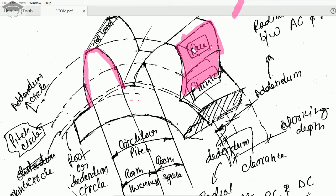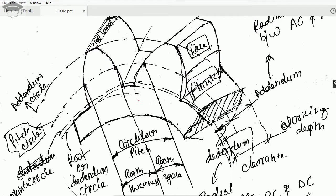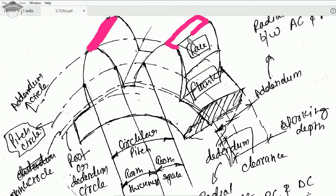So I have told you about the various circles, face, and flank. Next is the top land. The shaded region covering the topmost surface of the gear tooth is known as the top land. It has no active role in the meshing surface, but it is there to provide the necessary strength to the gear teeth.